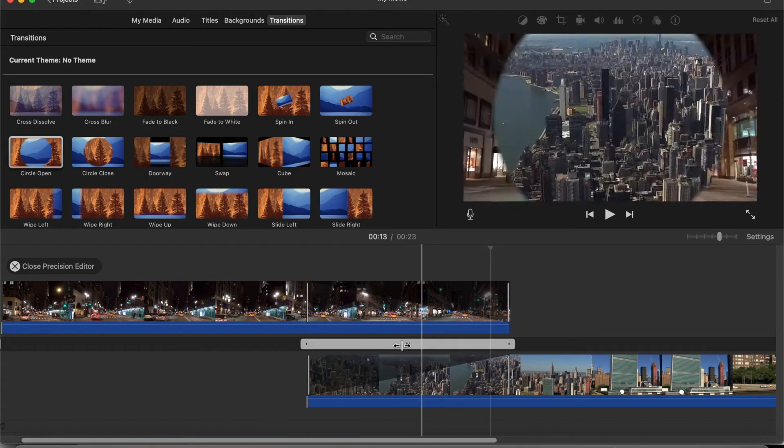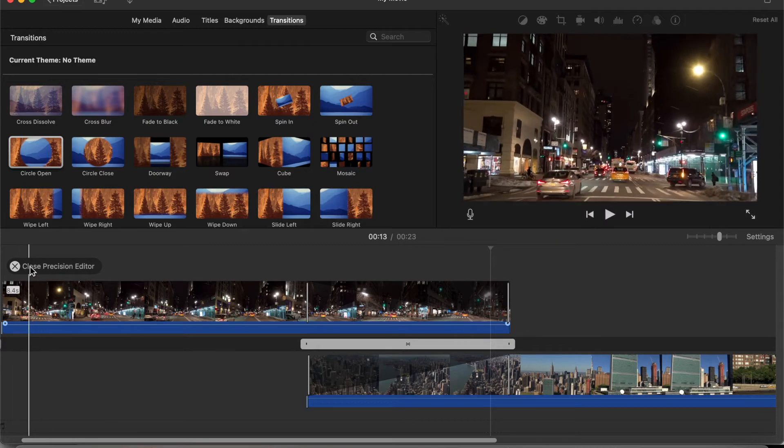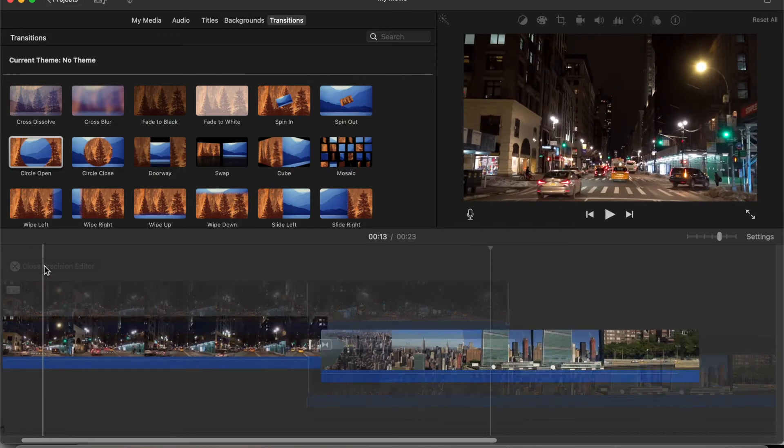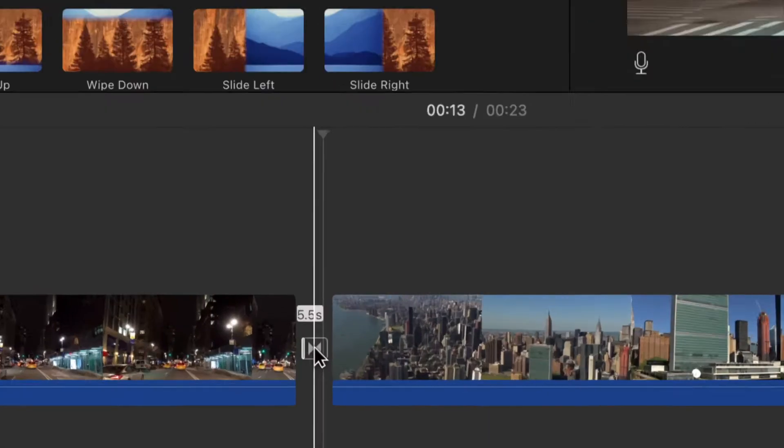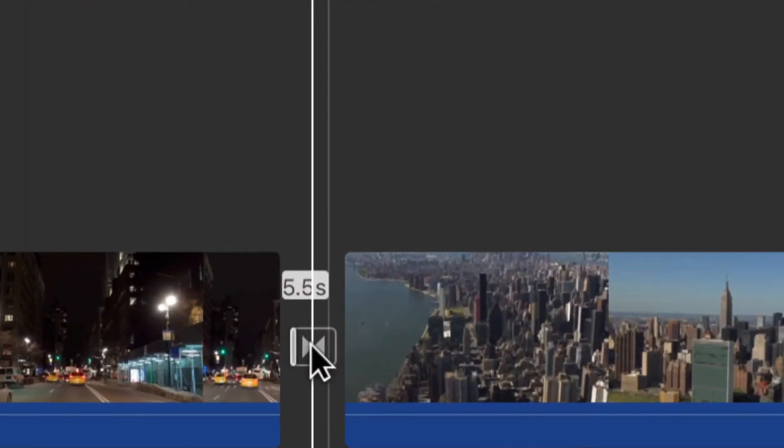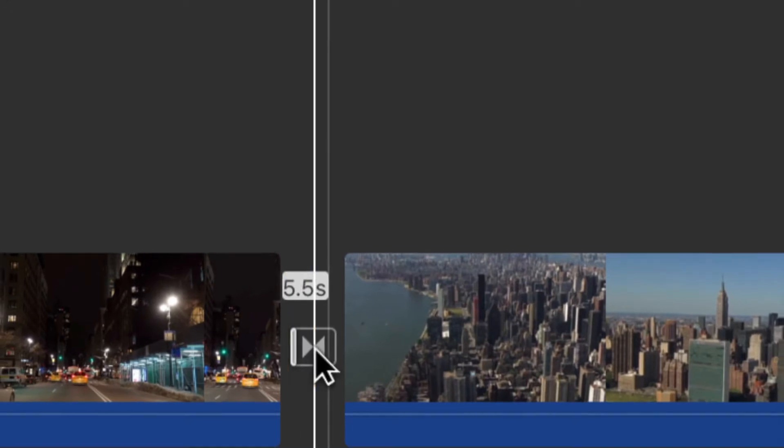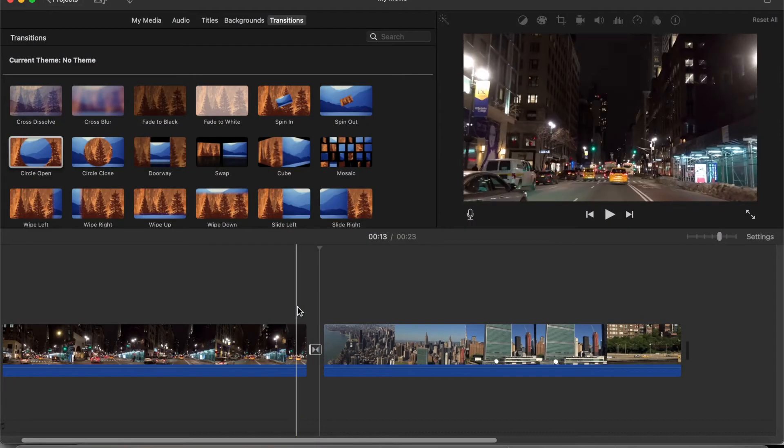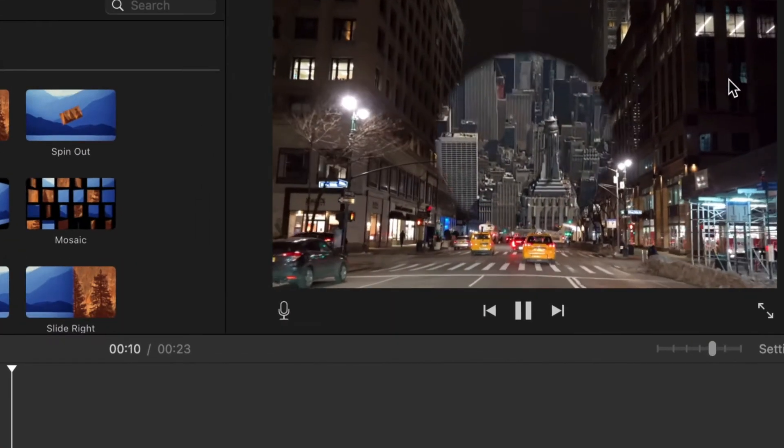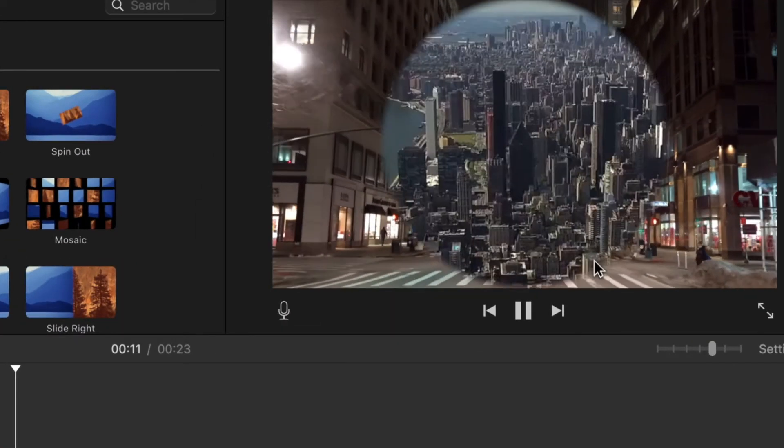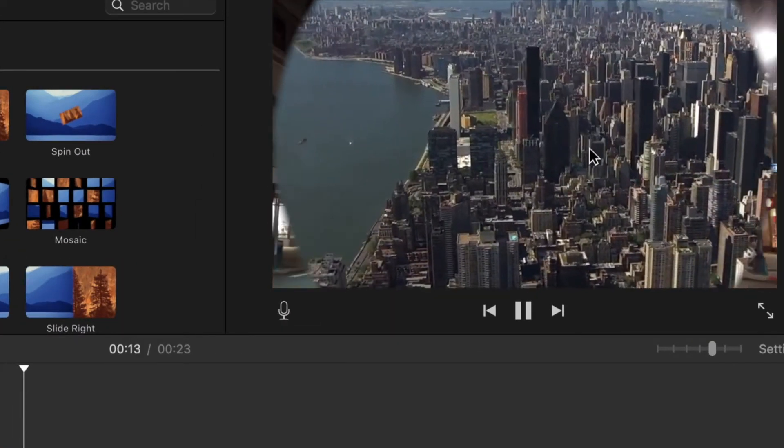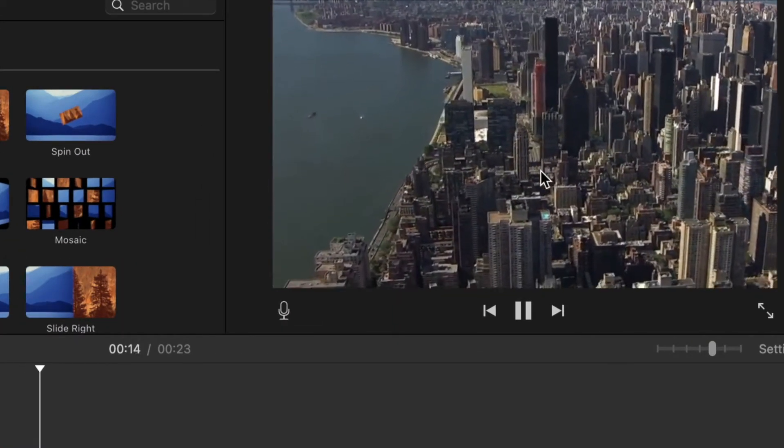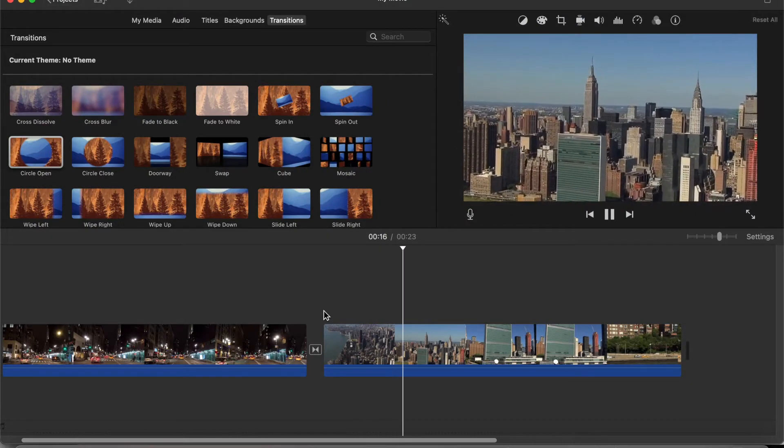So that's been set and simply just click the close precision editor. Now if I go back in, I'm going to zoom in for this, you can see that it now says 5.5 seconds. And let's demonstrate. Now you can see that the circle is a lot slower when transitioning. So that's pretty good. We got what we wanted.